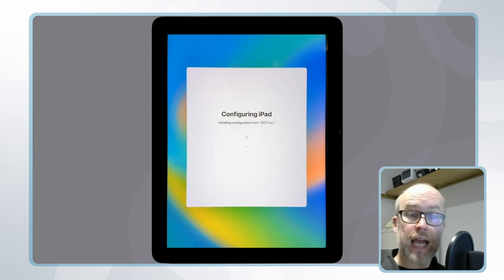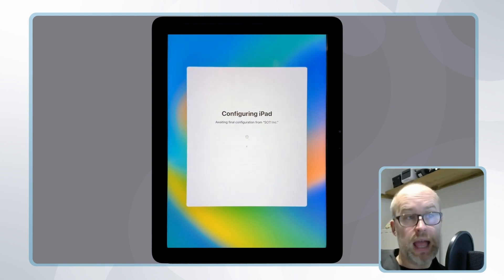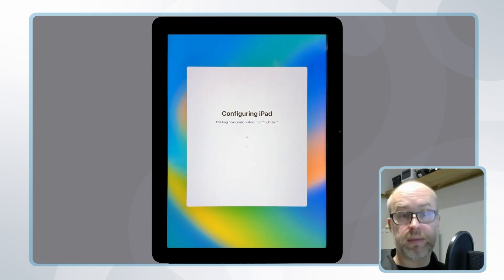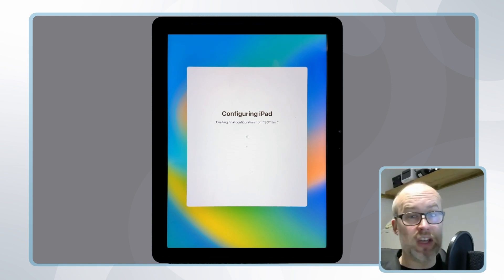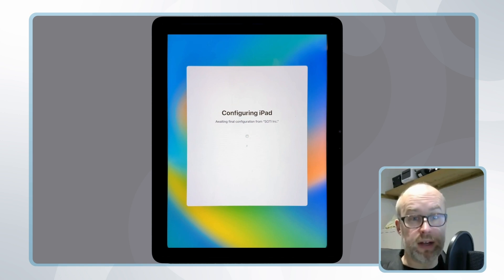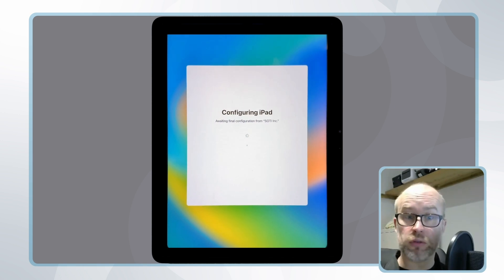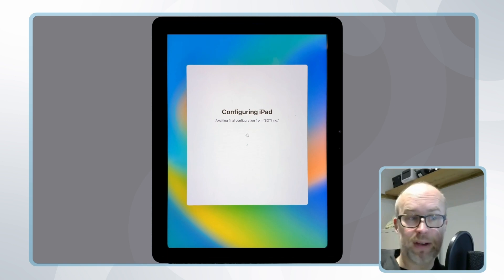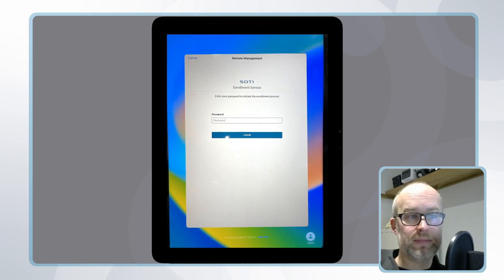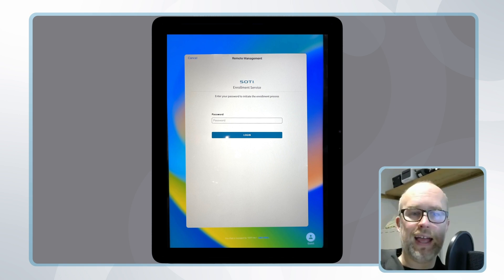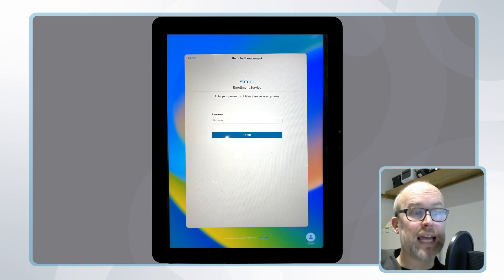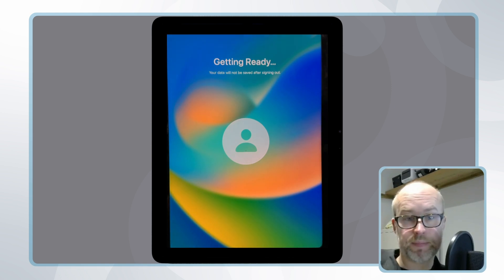When this happens, the device reaches out to SOTY mobile control to get its enrollment policy information. As mentioned previously, the only screens I wanted to appear were the Wi-Fi credentials and authentication. It's now asking for the authentication password. I enter the password, click login, and it's configuring the iPad into our SOTY mobile control instance. Now the device is set up.